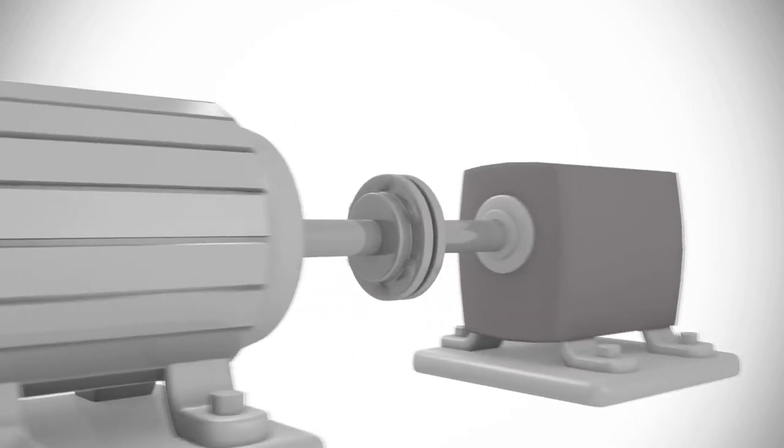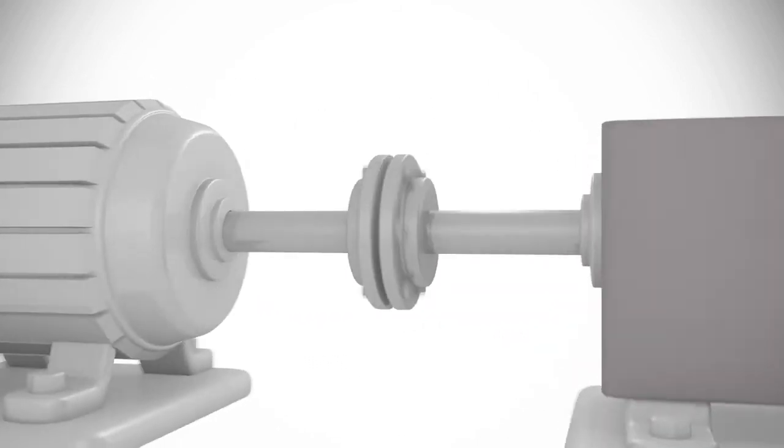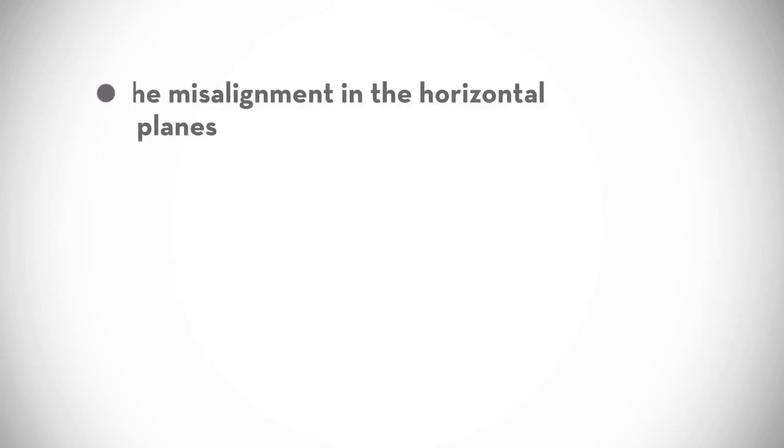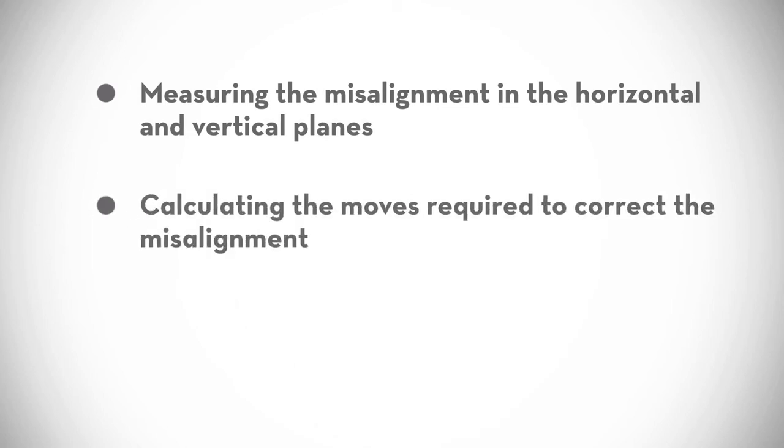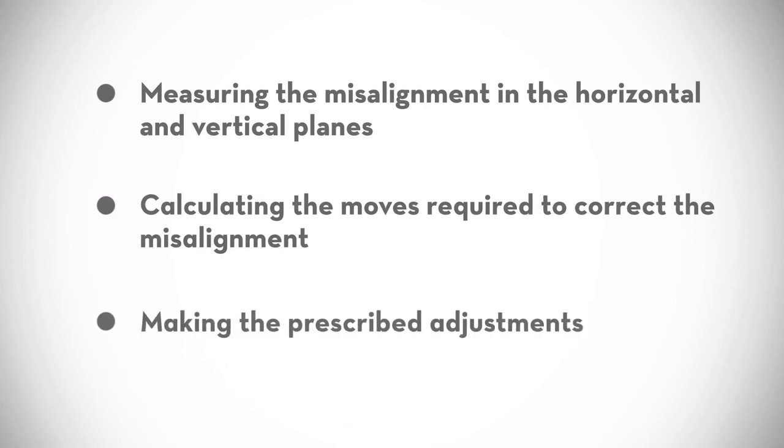The challenge of precision alignment can therefore be defined as, first, measuring the misalignment in the horizontal and vertical planes; second, calculating the moves required to correct the misalignment; and finally, making the prescribed adjustments.